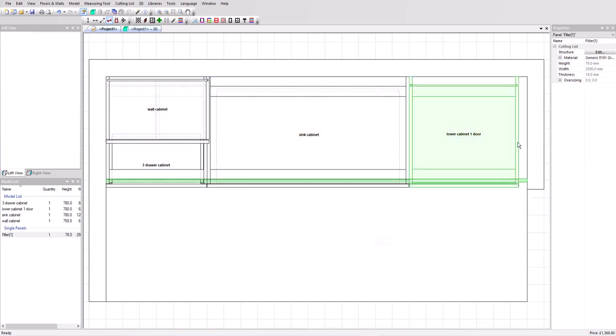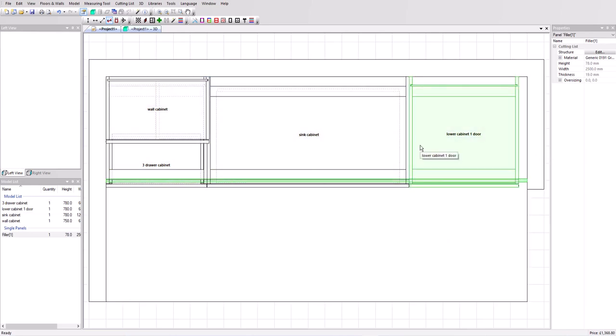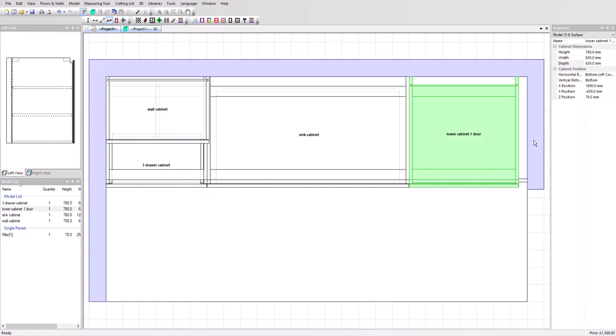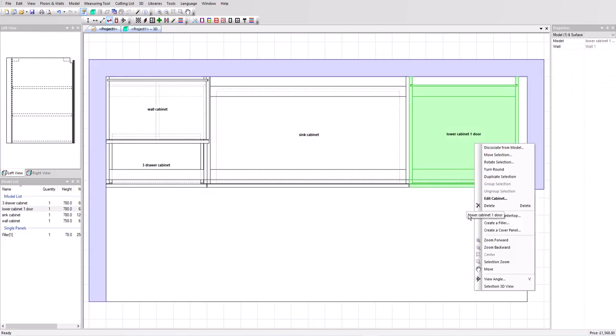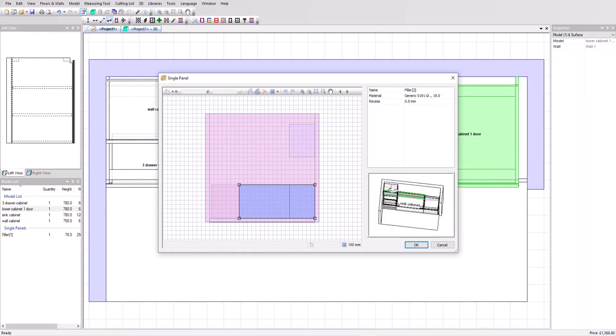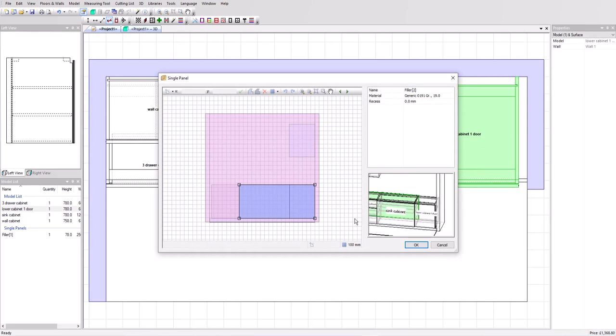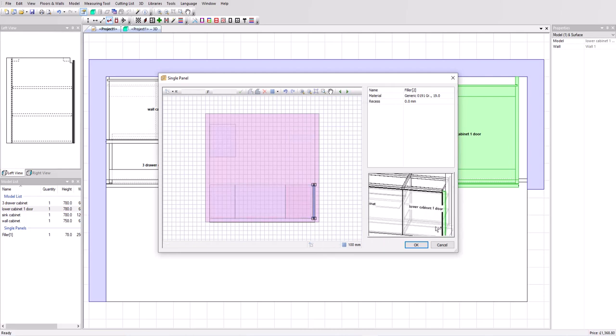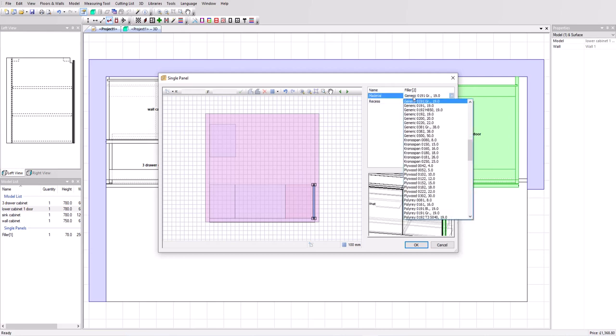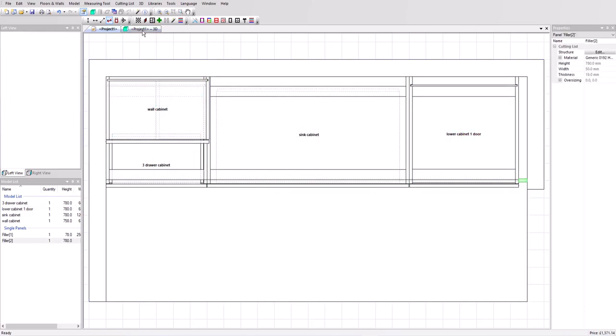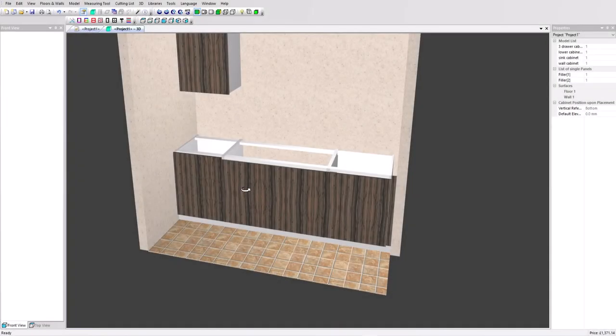And now for the filler, we want to put in on the right hand side. Select that last cabinet and the wall. Right-click and create a filler again. So let's zoom in again on the preview window and position the filler as we want it at the front. That's in place correctly. The recess, 30 millimeters again. I'm going to change the material to the same material as our facades for our cabinets. Click OK and let's view in 3D. So we can see that all the cabinets in place. We've got our plinth and our filler now in the same material as these facades.